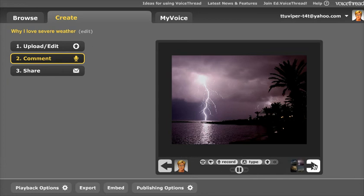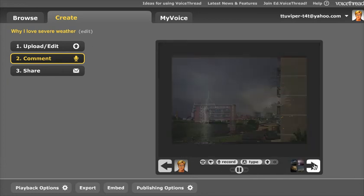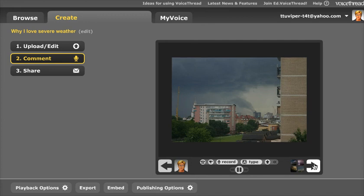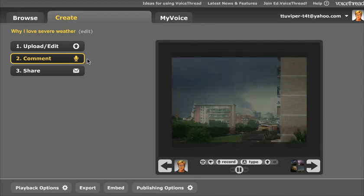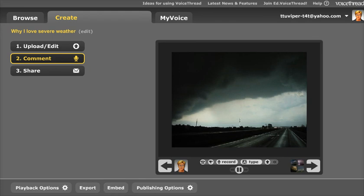You'll go ahead and proceed through all of your images, and you'll record a comment with each one, and at that point you'll be done with step two, which is adding comments to your VoiceThread.